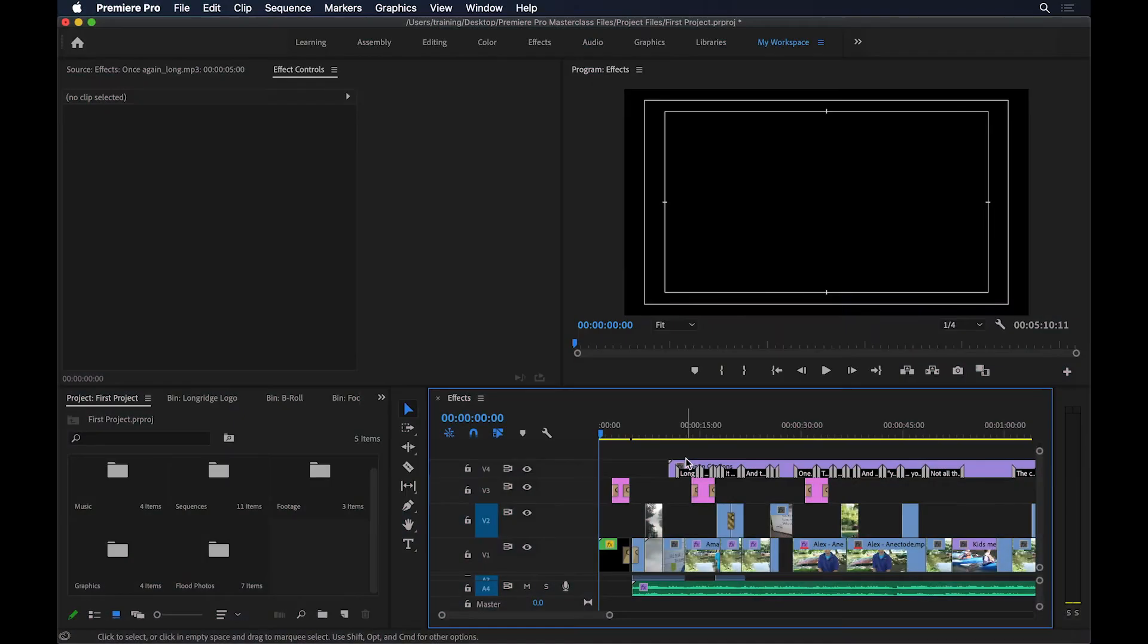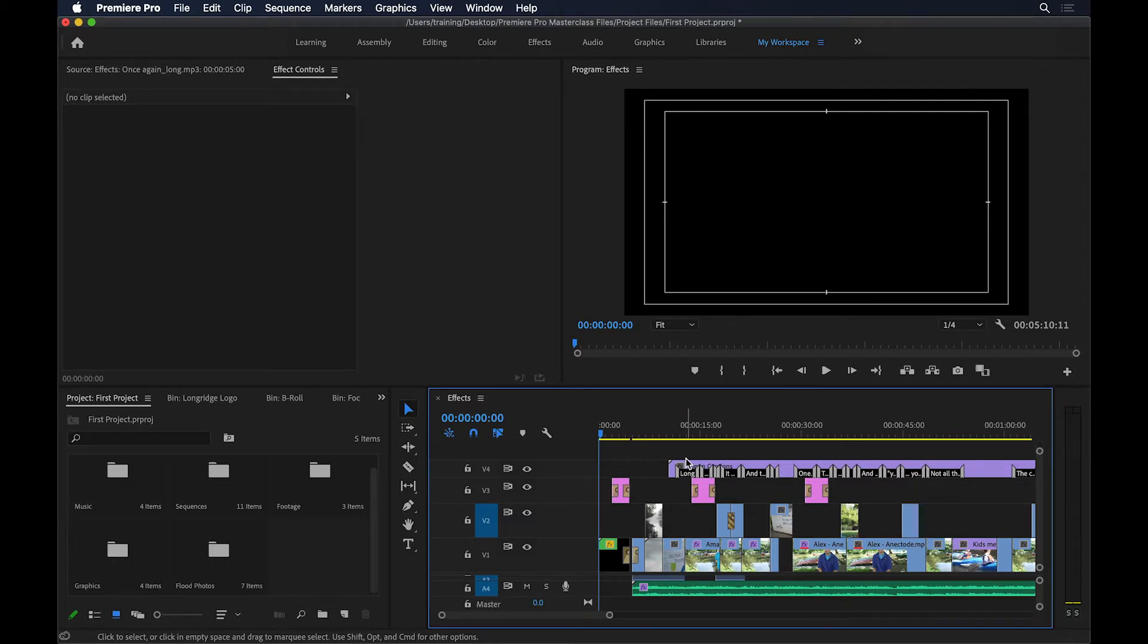Now let's have a look at a trick that music video creators use all the time. You can cut the video to the beat of the music by adding markers to the music clip first. Let me show you how.